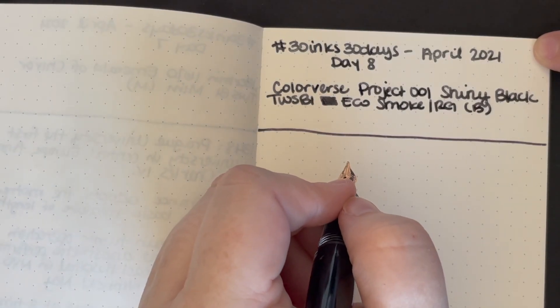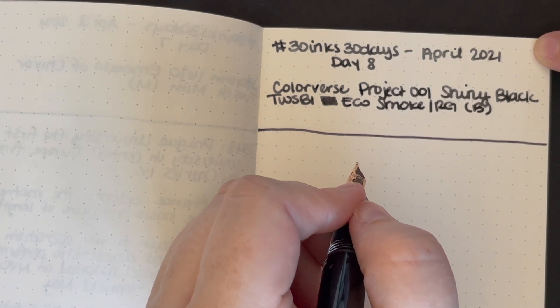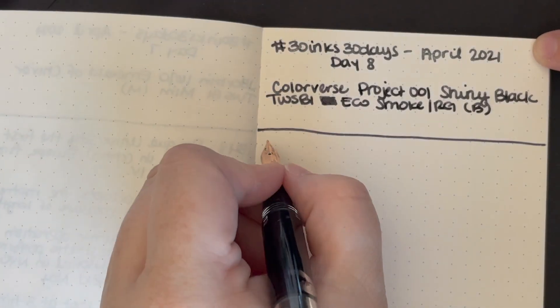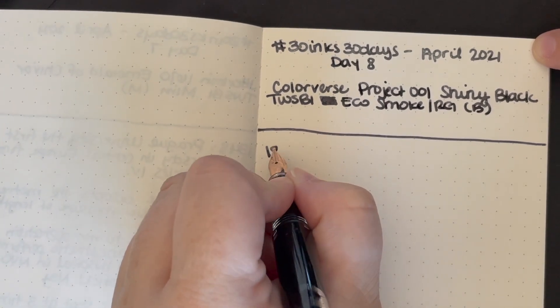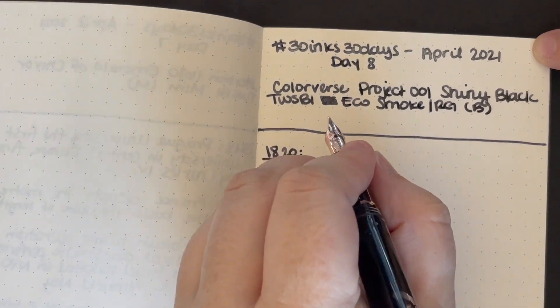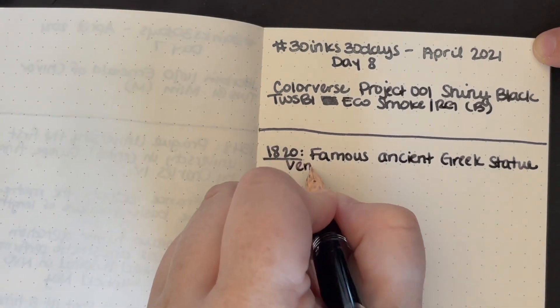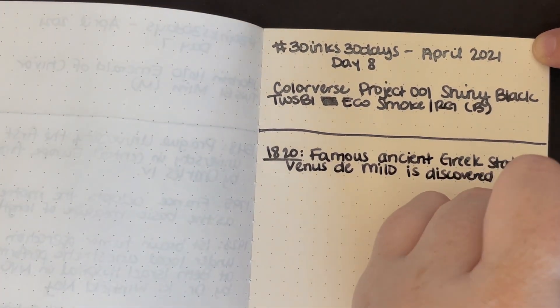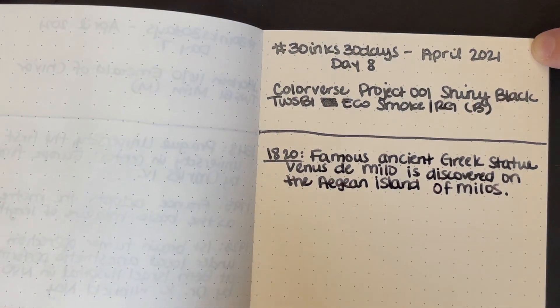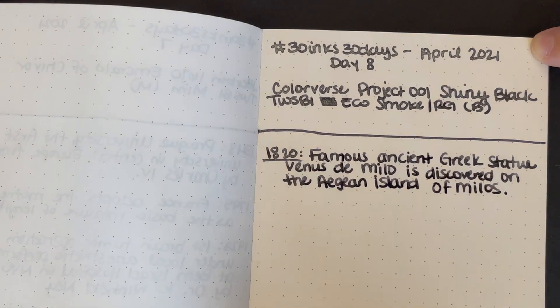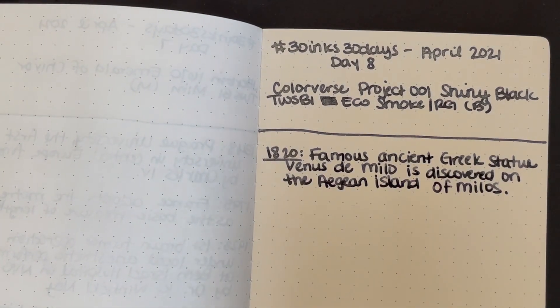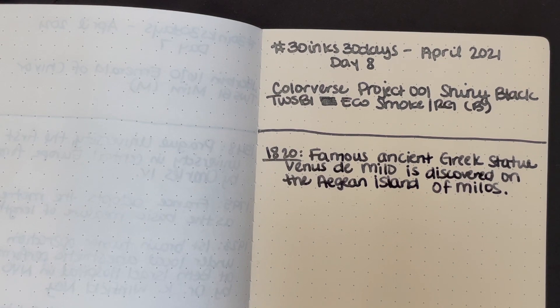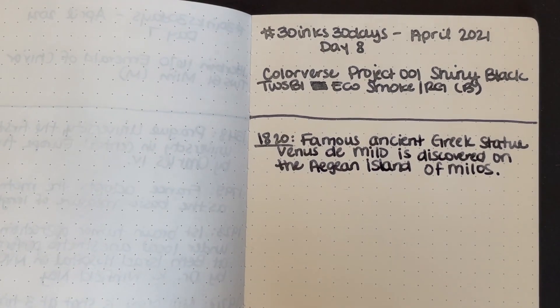So for our fun facts today, I have four facts. Two are kind of cool to me, and two are just, I thought they were neat. We'll start with the oldest one, as we have been doing. 1820: Famous ancient Greek statue, Venus de Milo, is discovered on the Aegean island of Milos. I'm inclined to say Milos. Yeah, so that's really neat.